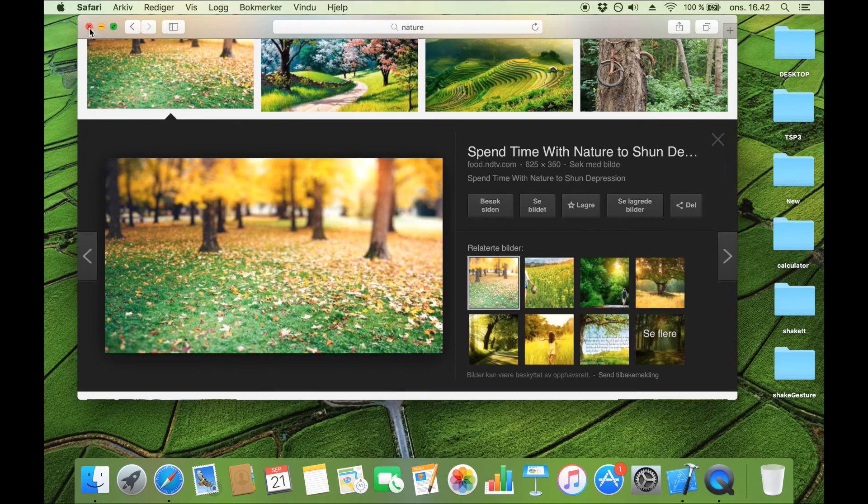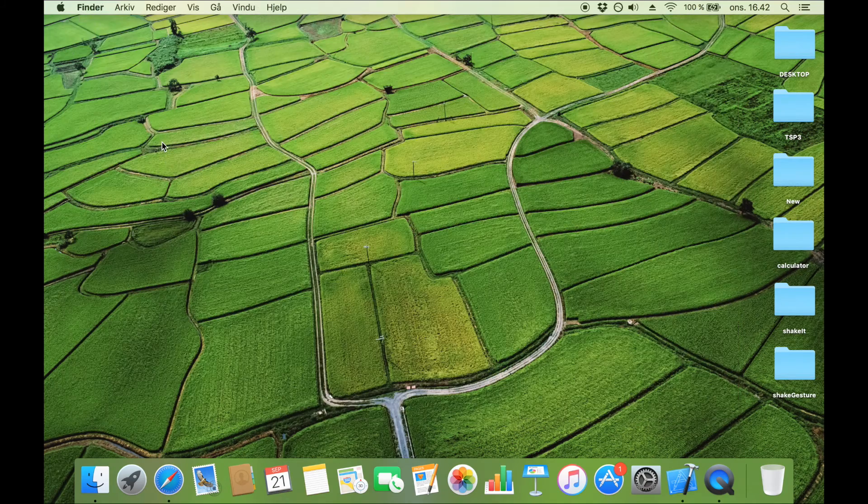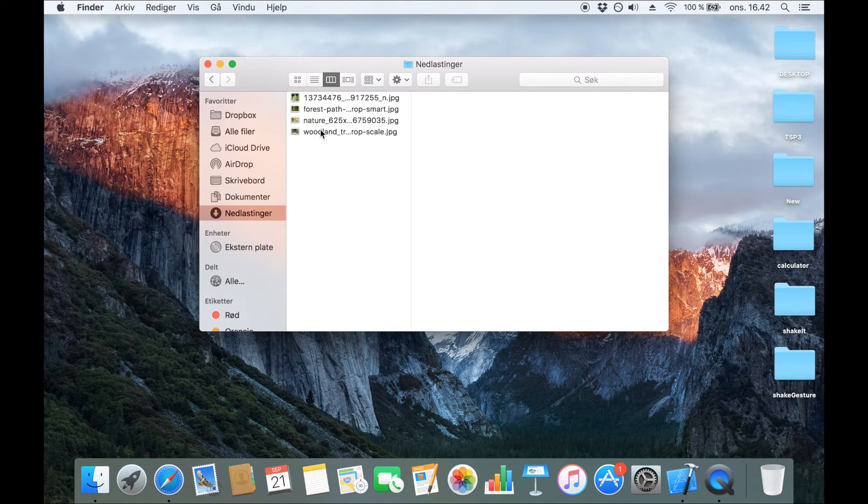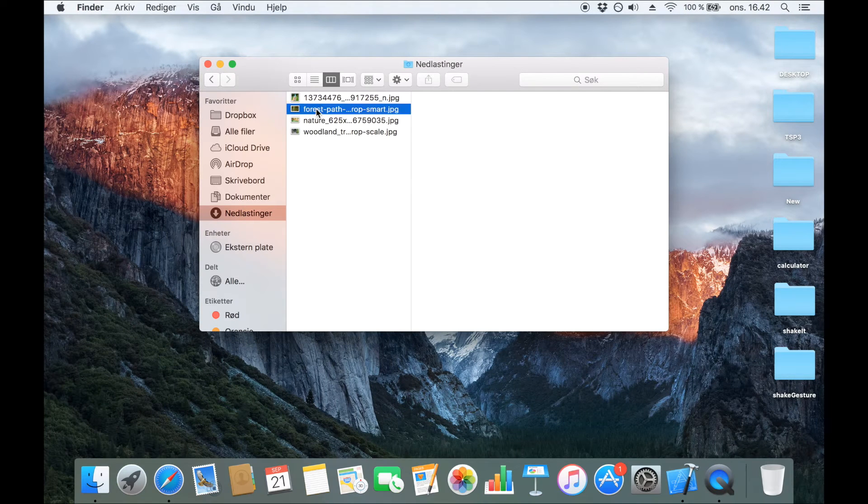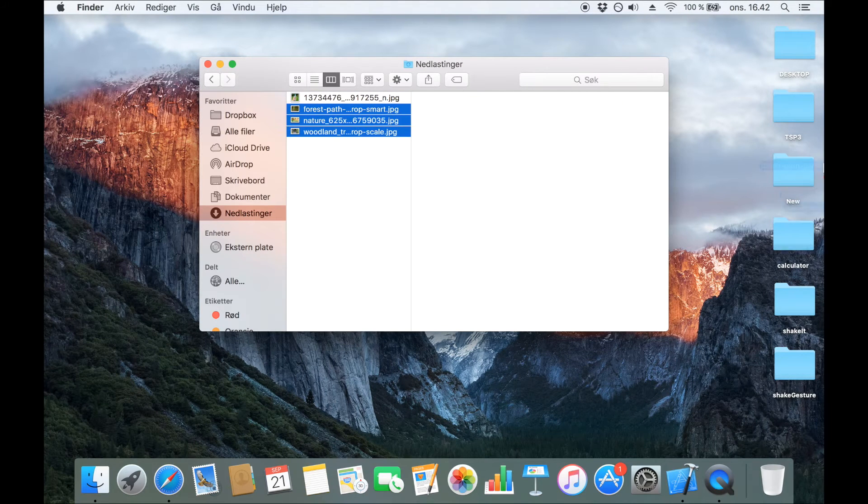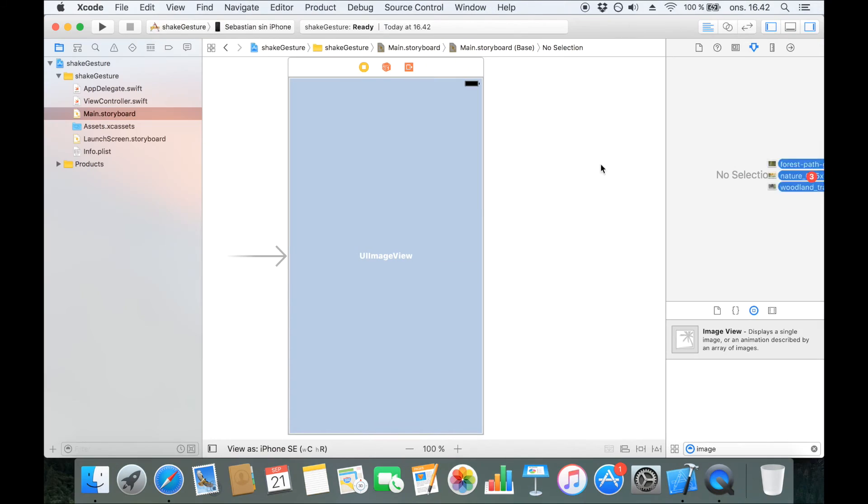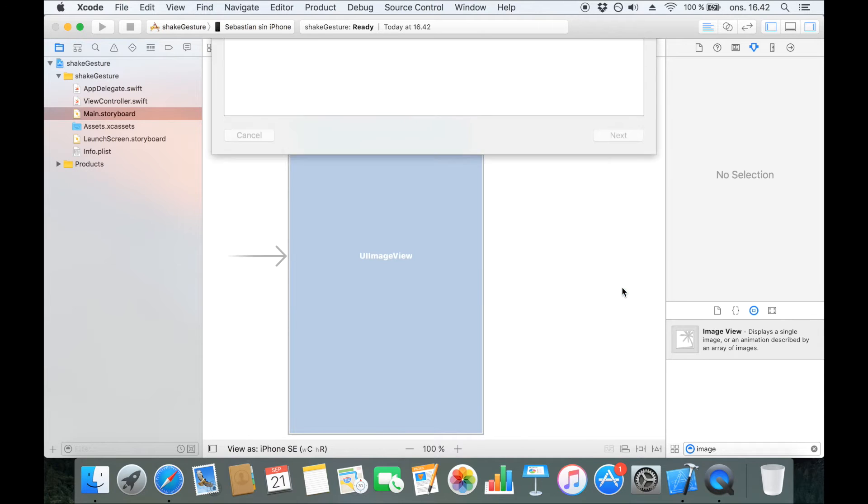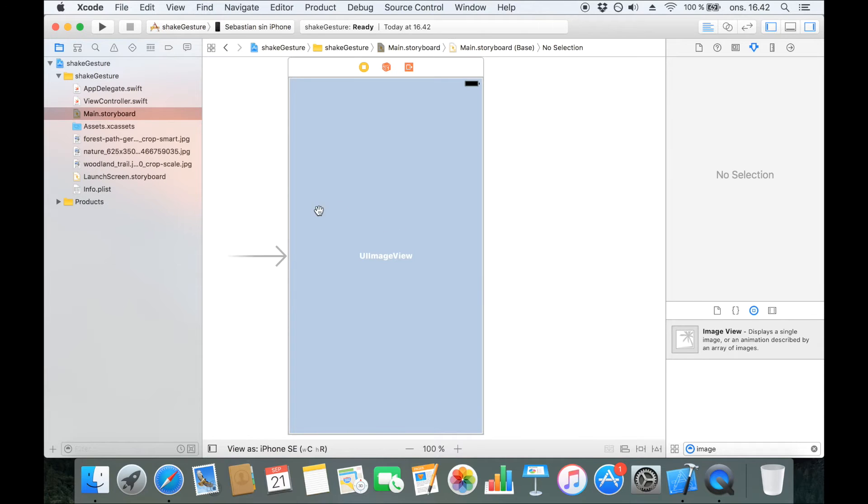Now every image is saved in our downloads and we can just pick them and drag them into our project. Just make sure that it's copy items if needed so that we can drag around on them later and the app is still going to function properly.